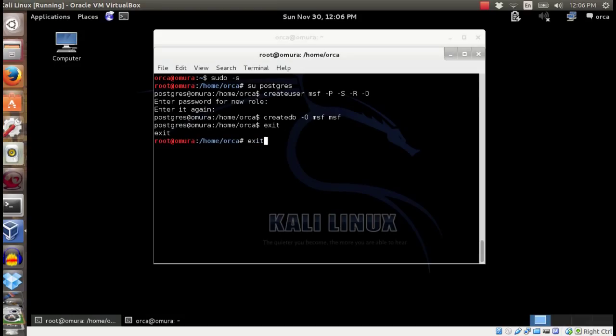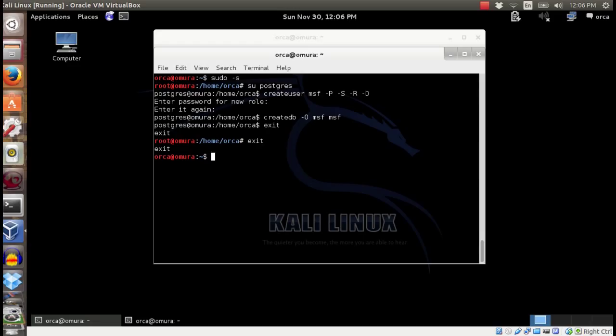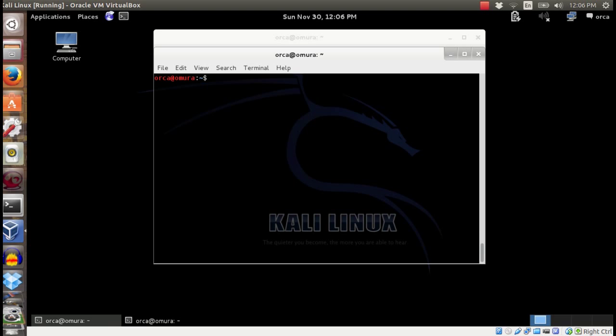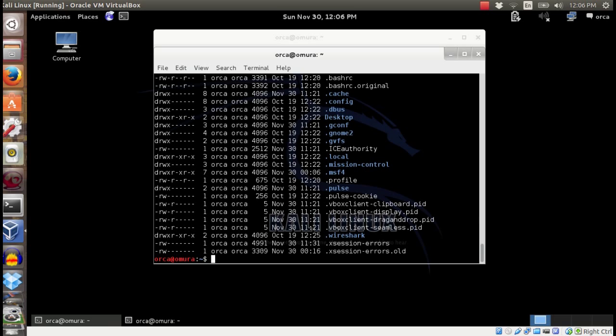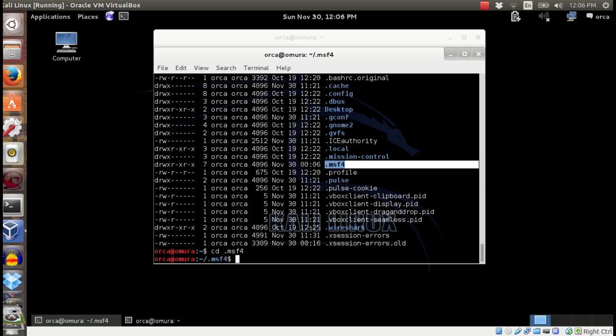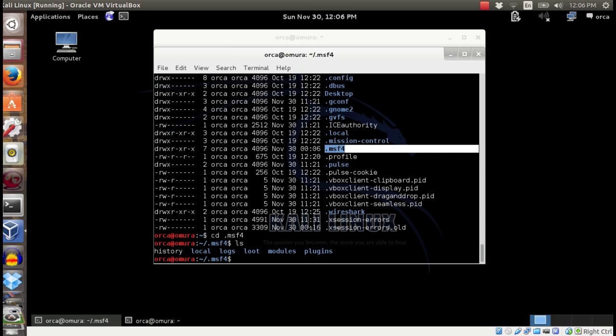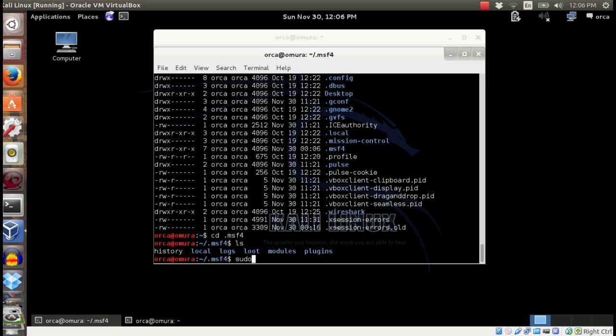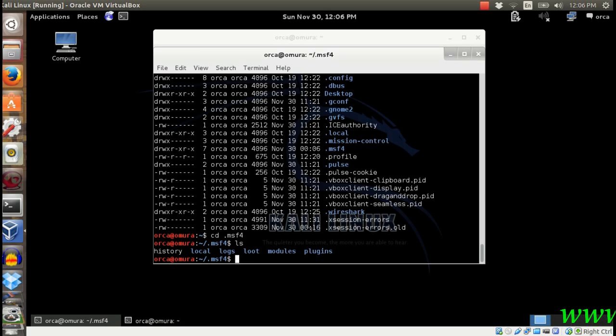To make this new database and user work with Metasploit framework, edit database.yml file details. You can check for the file in .msf4 folder in home directory. If you don't have database.yml file, you can copy it from opt directory.